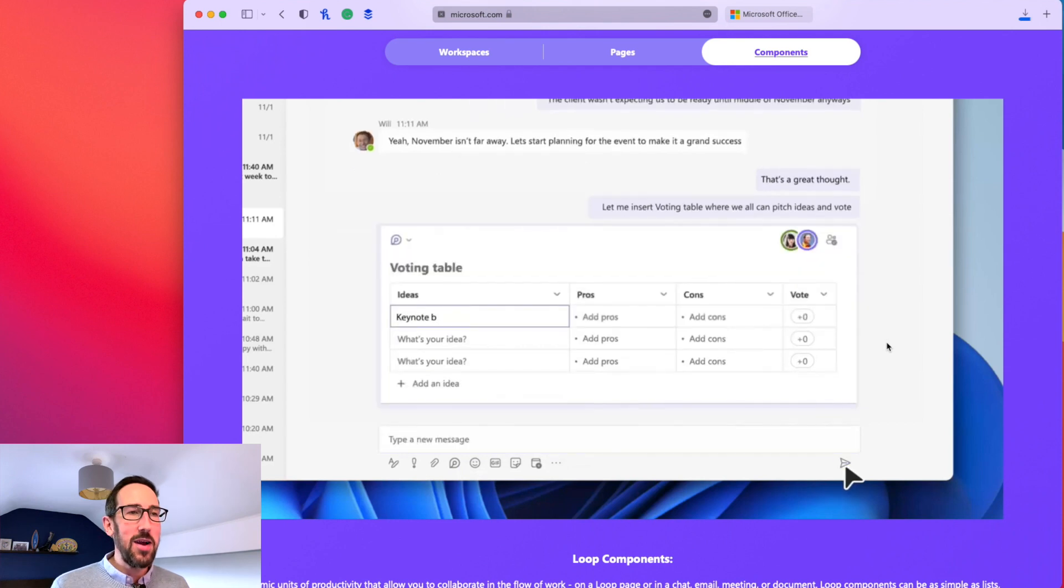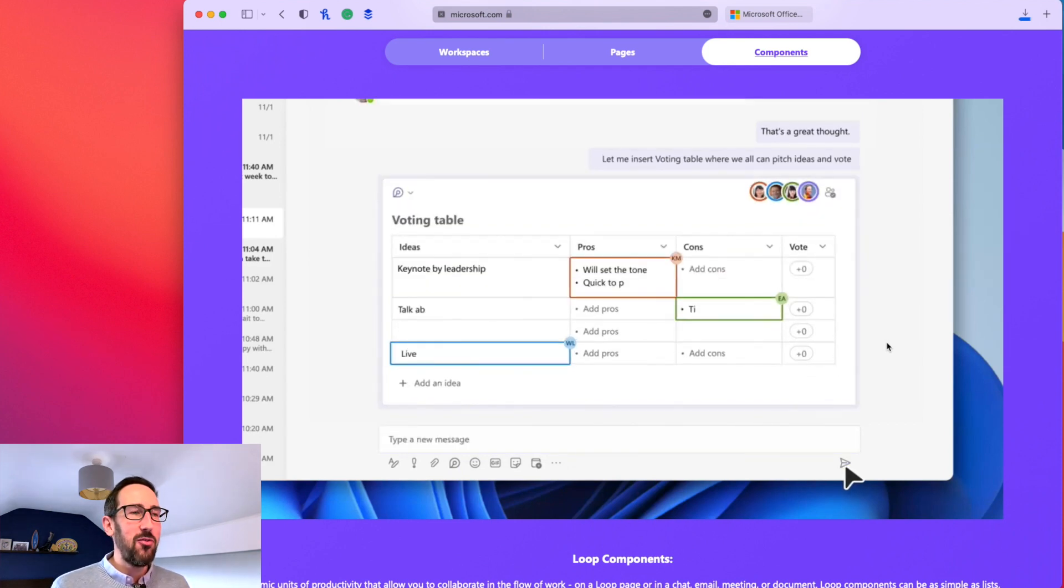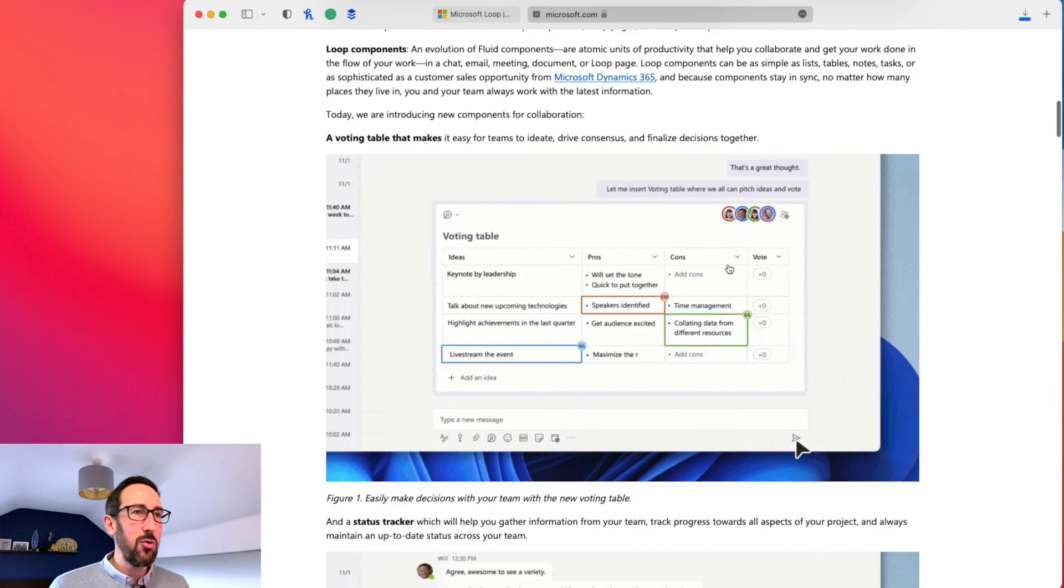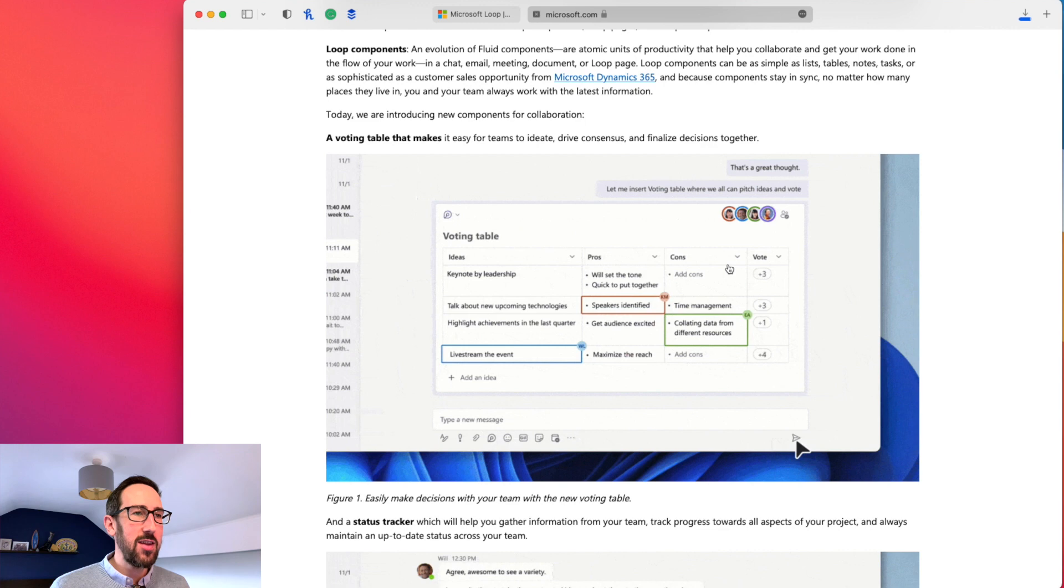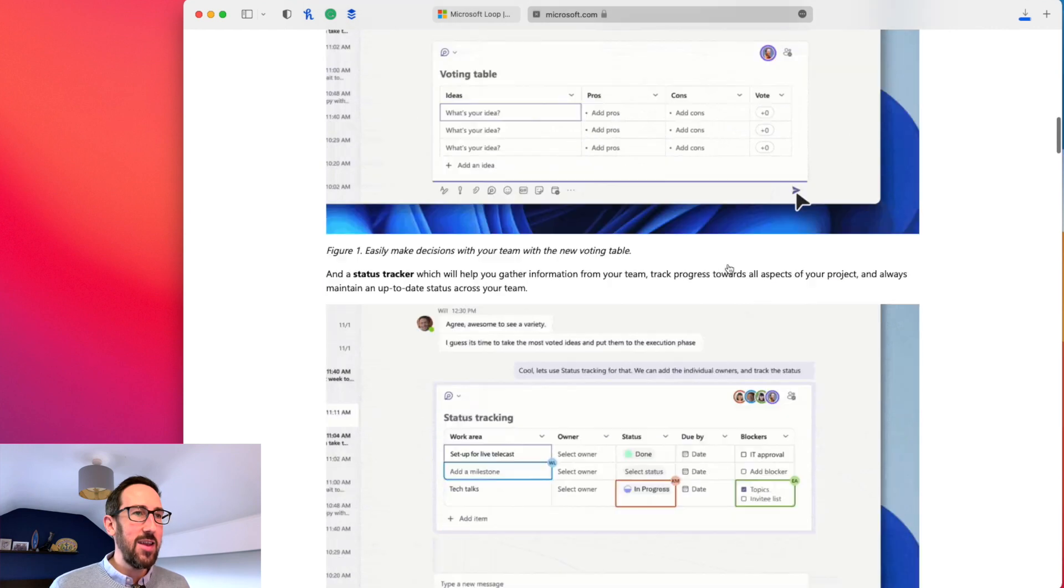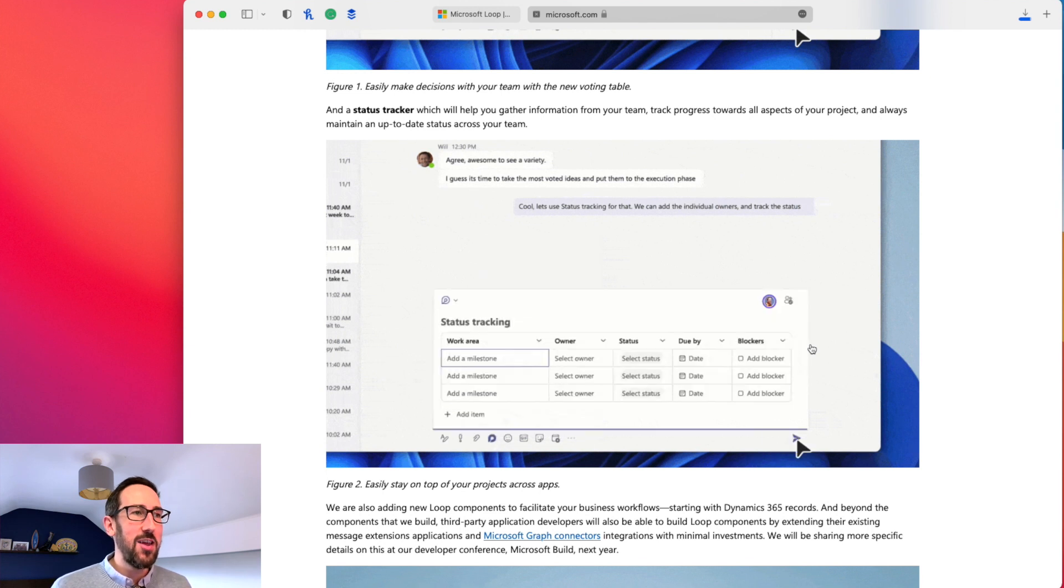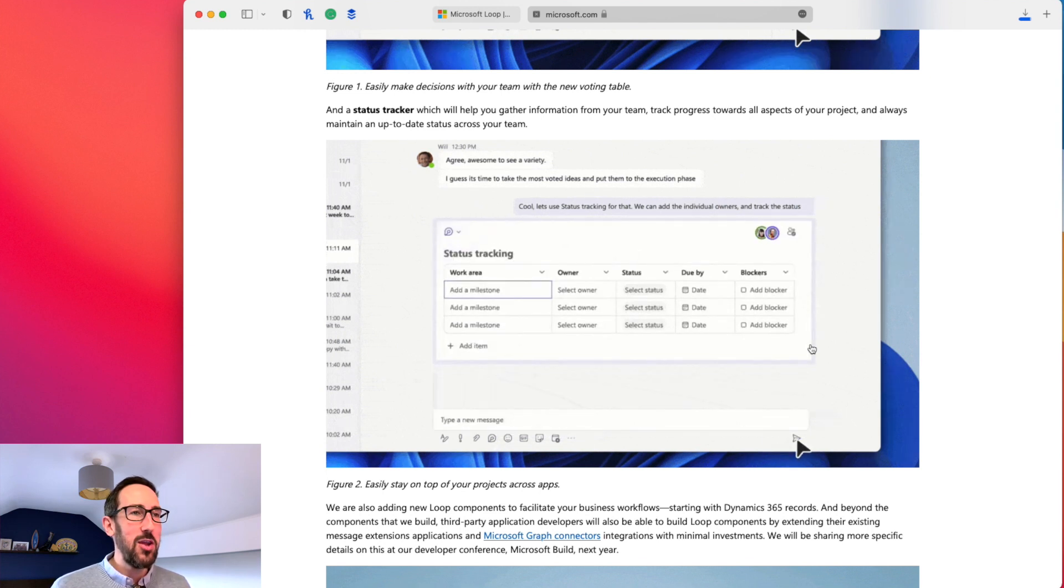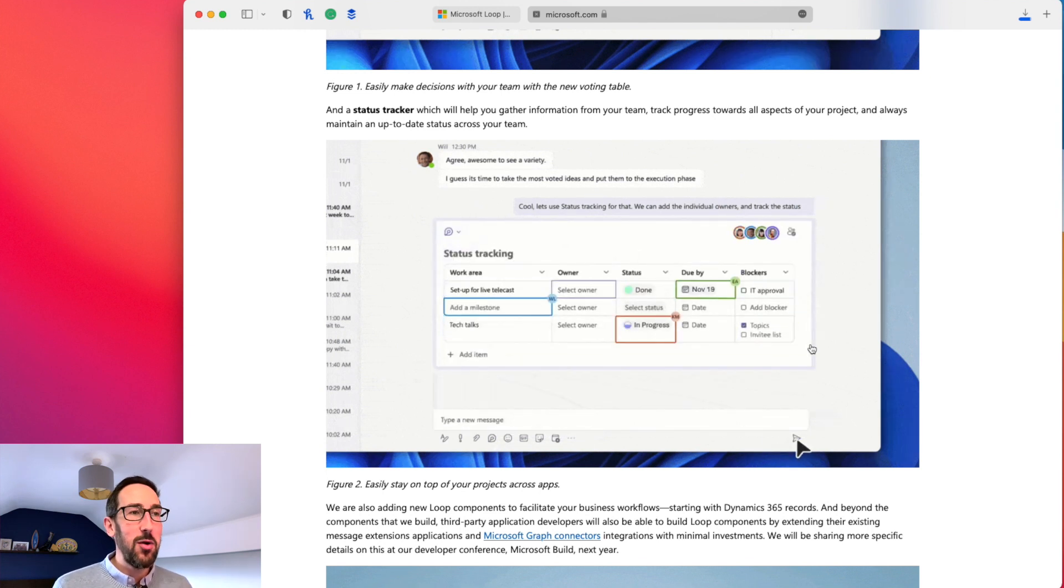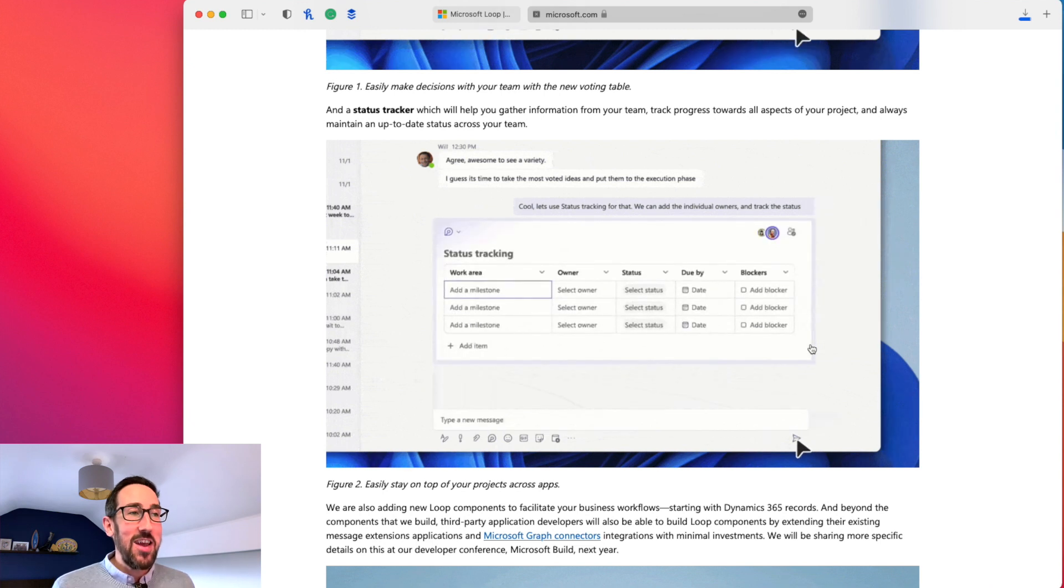Going back to their fluid framework, as well as the voting table in Teams, they've also done a demo of a status tracker where you can co-author a list of project status, I guess, in this example.